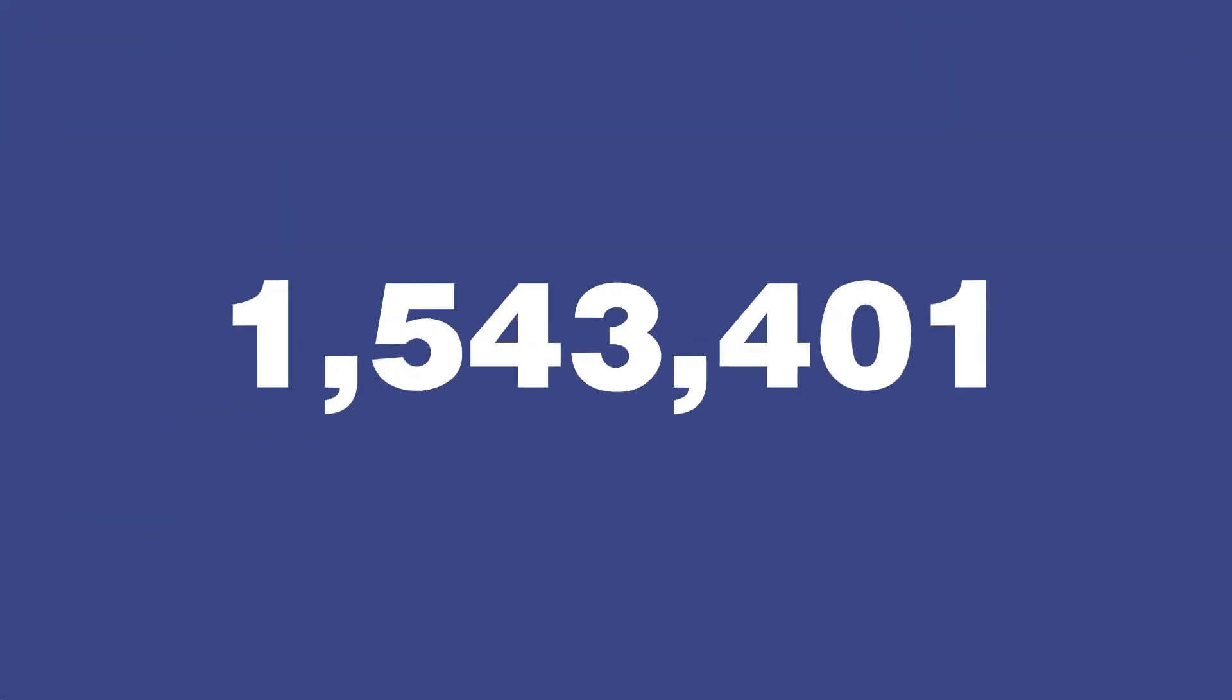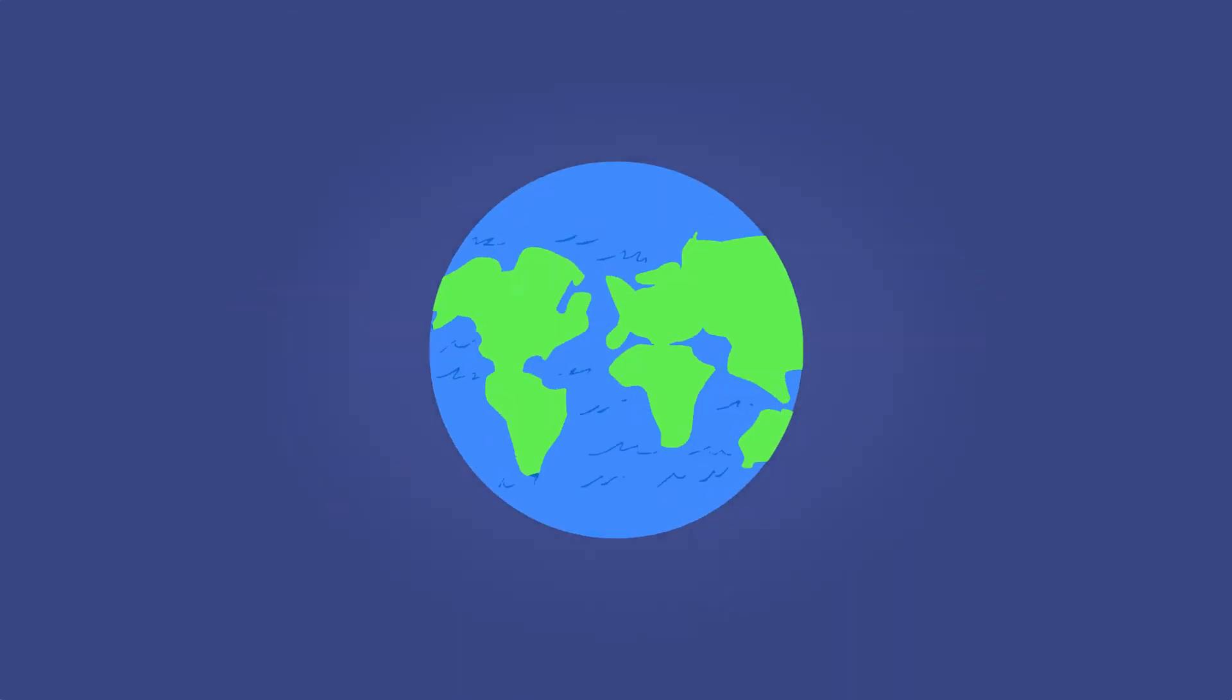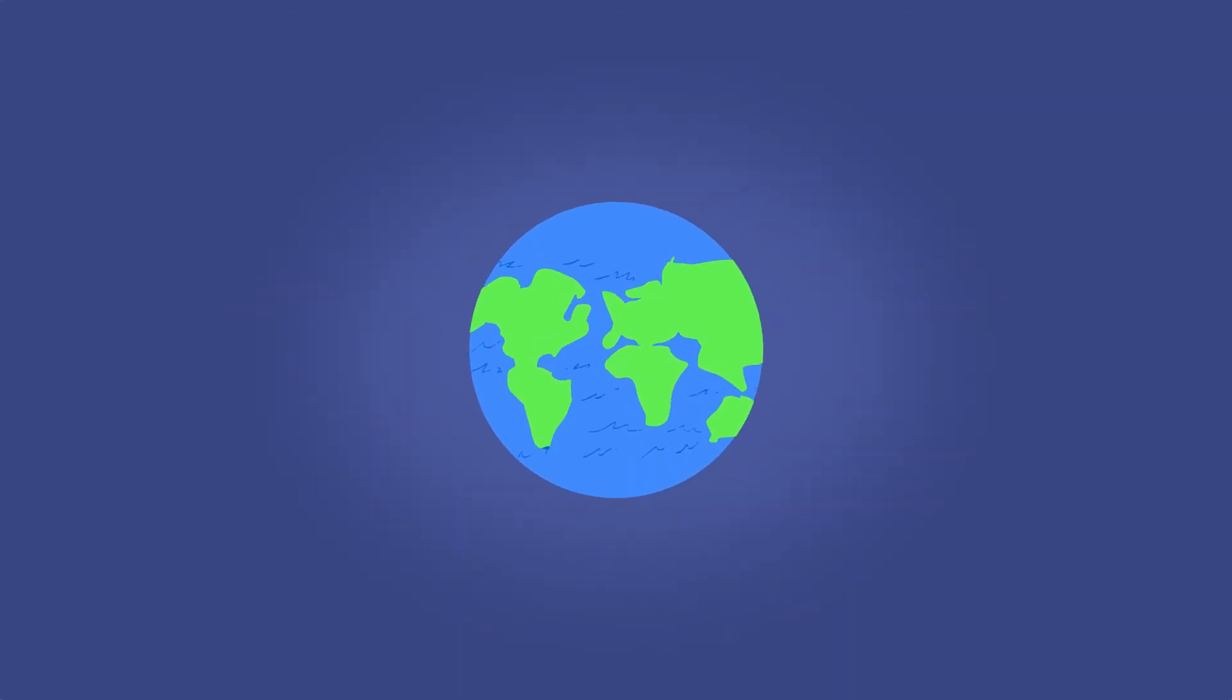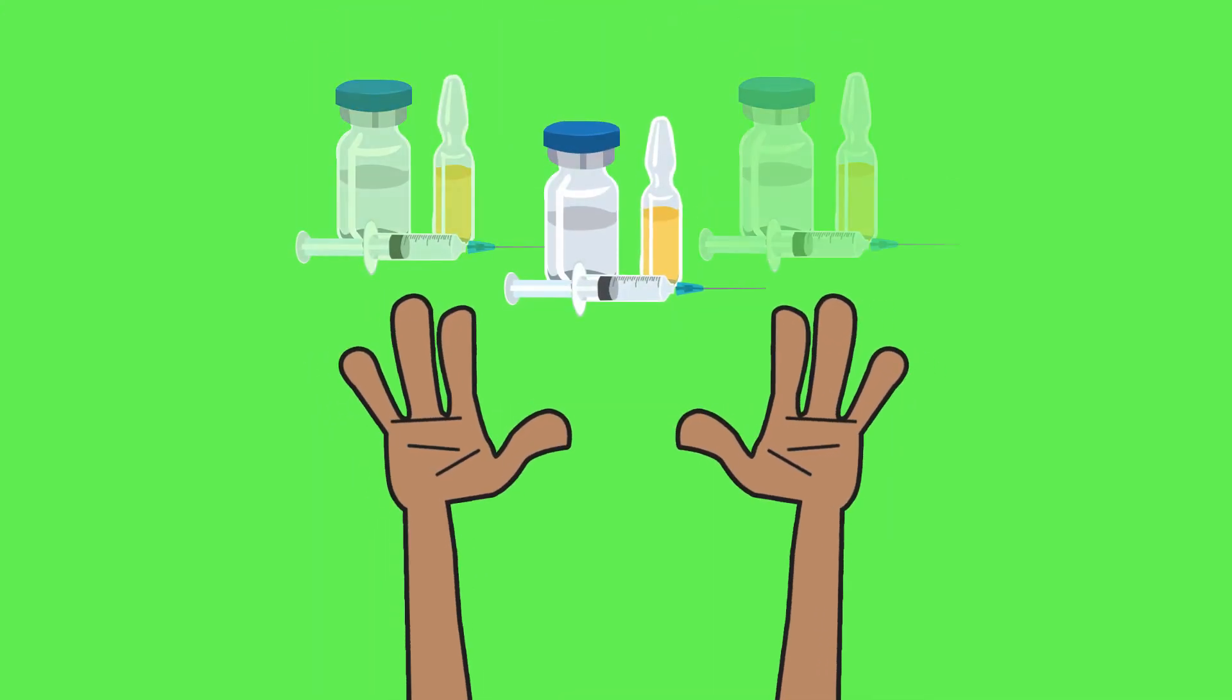Sadly, however, there are still millions of people dying every year from vaccine-preventable diseases, most of them coming from poor countries, where access to vaccines is limited.